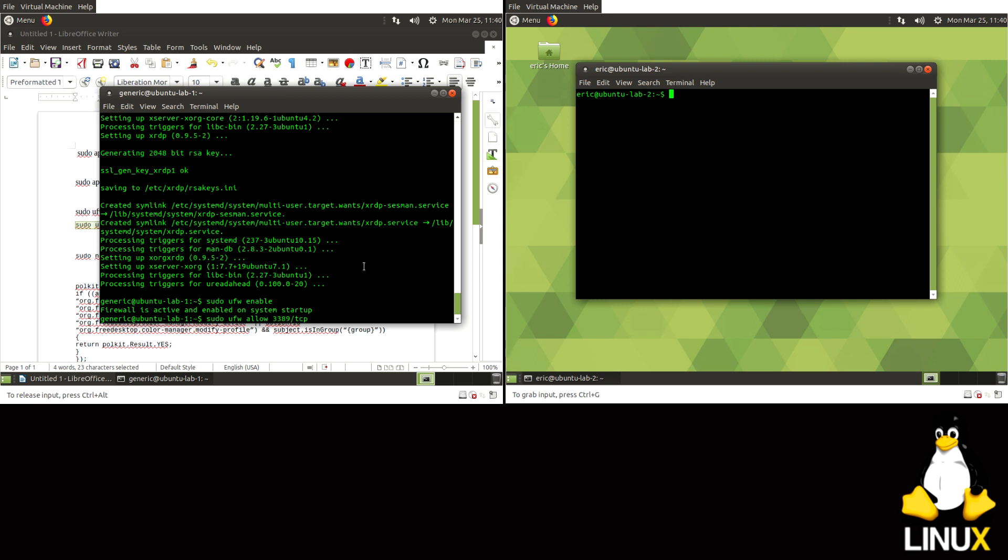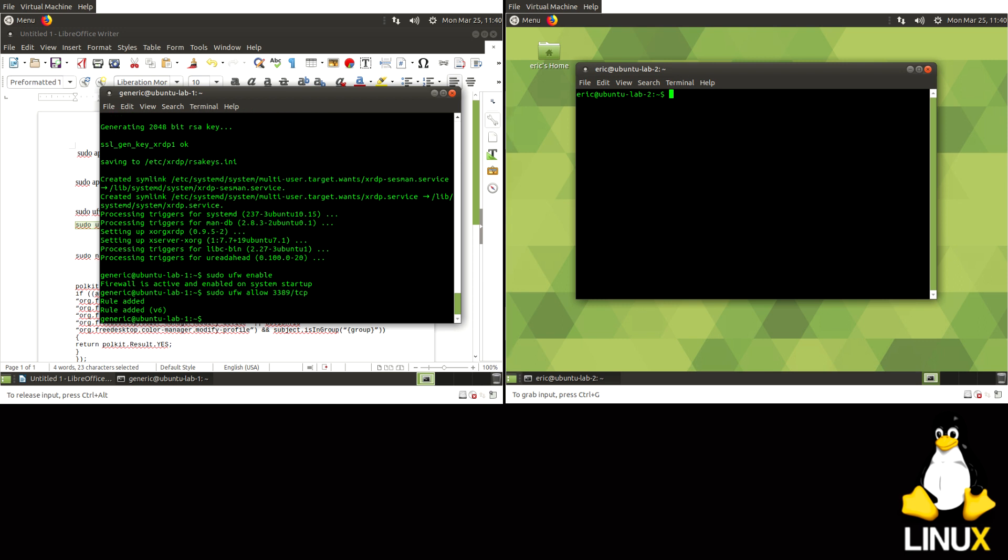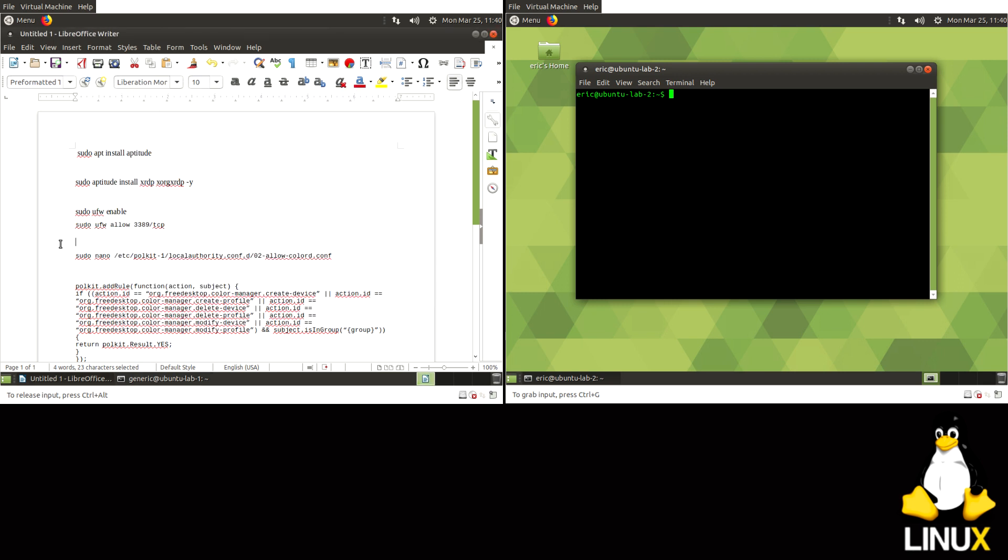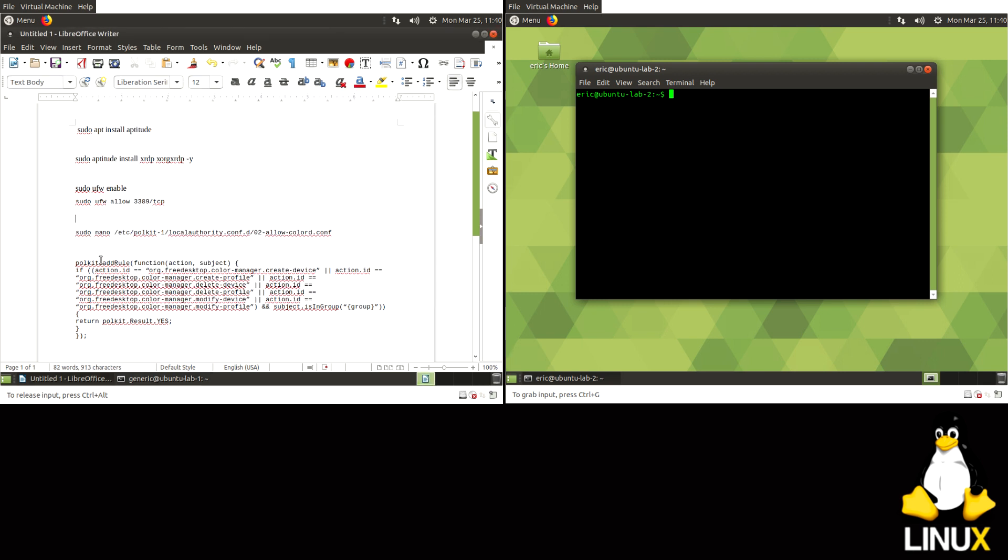So traffic that comes to this system bound for this port 3389 will be allowed. So rule added, rule added. We don't really care about the IPv6, but whatever.